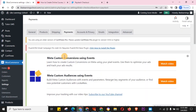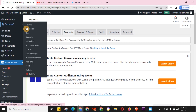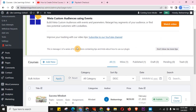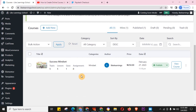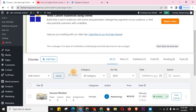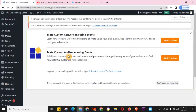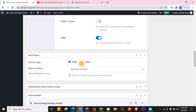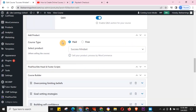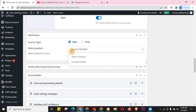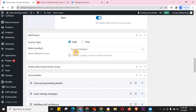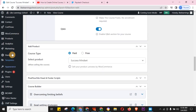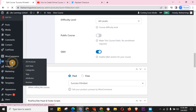Now I'm using Tutor LMS and I want to create a payment for a course called 'Success Mindset.' I'll go to Courses, click on Success Mindset — it was previously a free course but I've switched it to a paid course. To do that, you select a product, but first you need to create that product in WooCommerce.